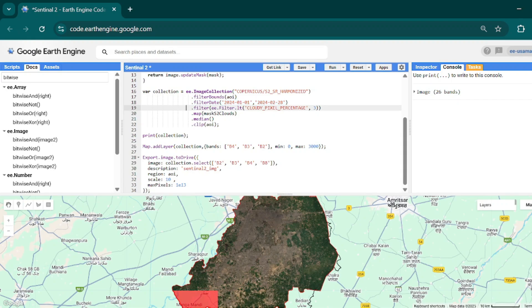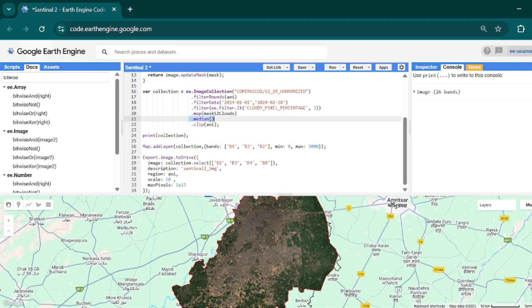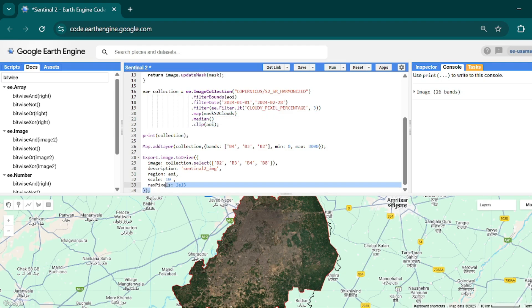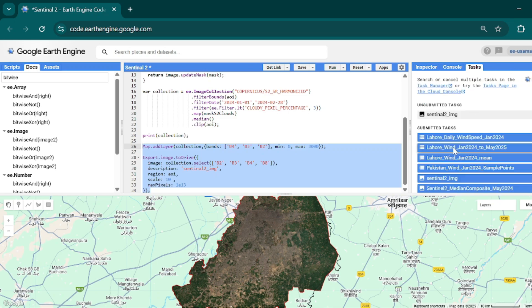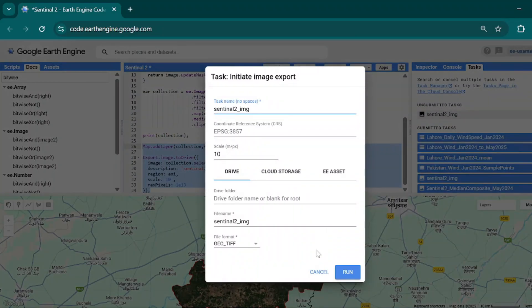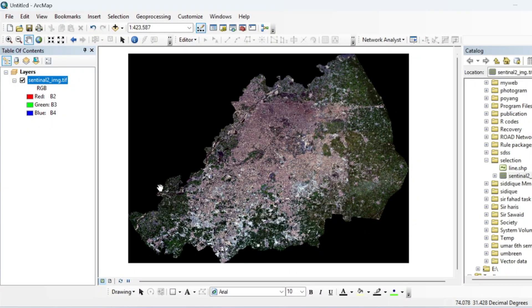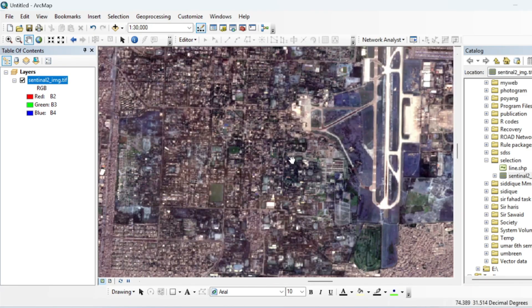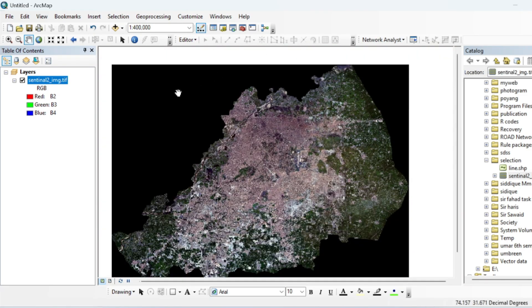This covers the specified date range with cloud and cirrus cloud masking applied. Then we make a composite, clip it to our area of interest, and the rest of the code is the same as in the previous video. You can export this image — run this and run this. Here is the Sentinel-2 image we exported from Google Earth Engine.